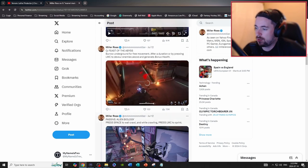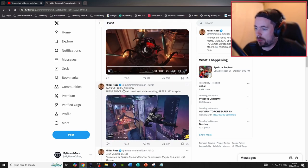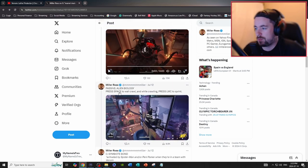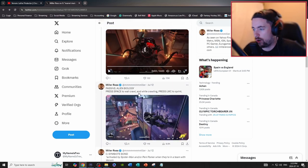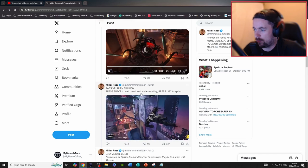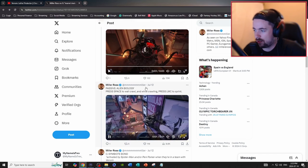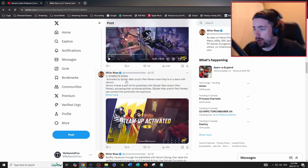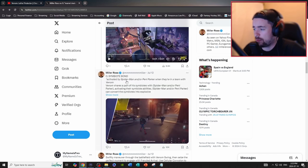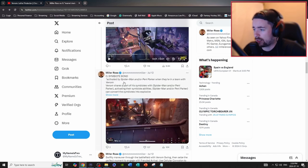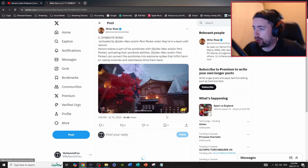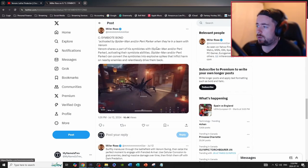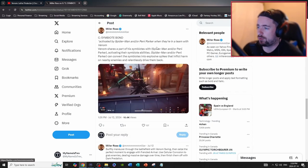And then the passive, Alien Biology: press space to wall crawl, and then press left mouse click.